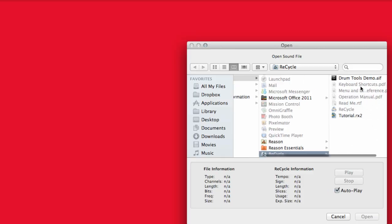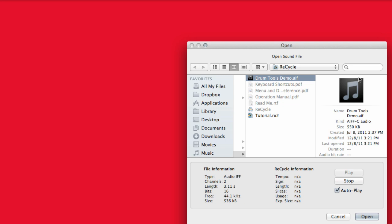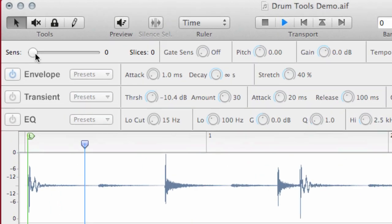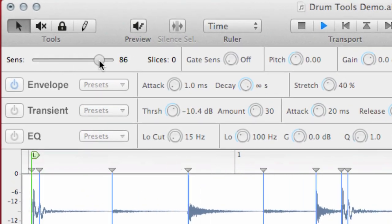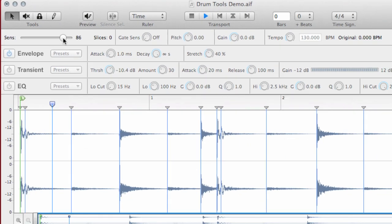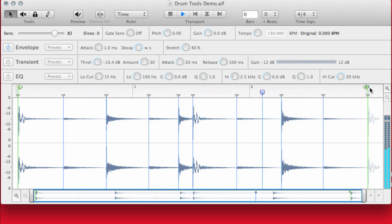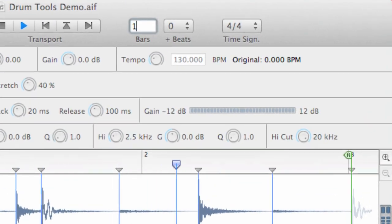Start by importing your groove and let Recycle find where to slice it up by raising the sensitivity slider. Decide where the loop begins and ends and let Recycle know how many bars it is. It will give you the BPM right back.